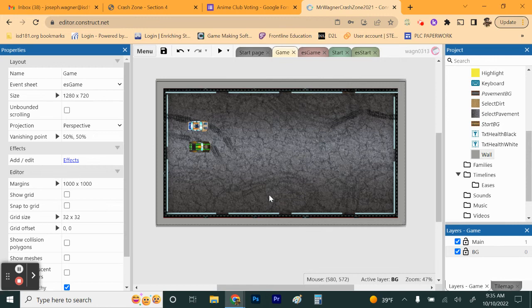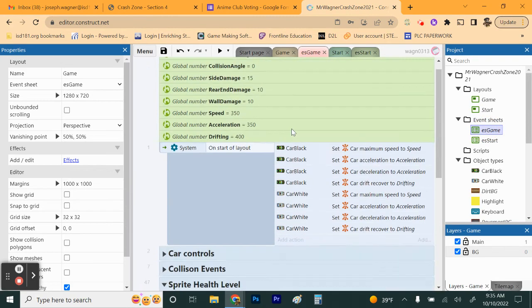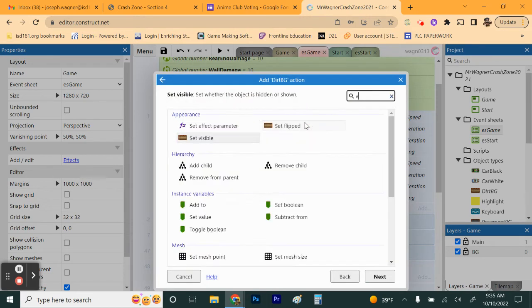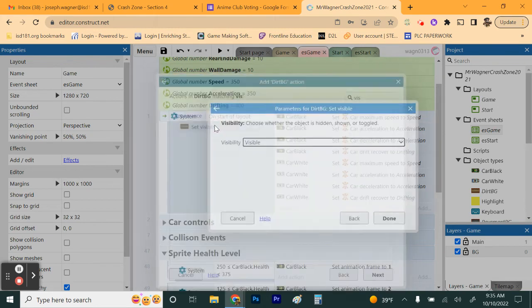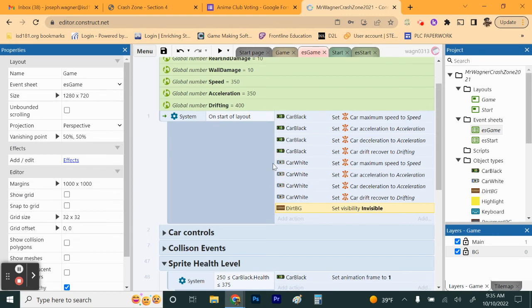Now go to the ES Game event sheet. On Start of Layout, add an action for the Dirt Background and set it to Invisible. By default this means the game will show the pavement background, and we'll change that based on what was picked on the start screen.